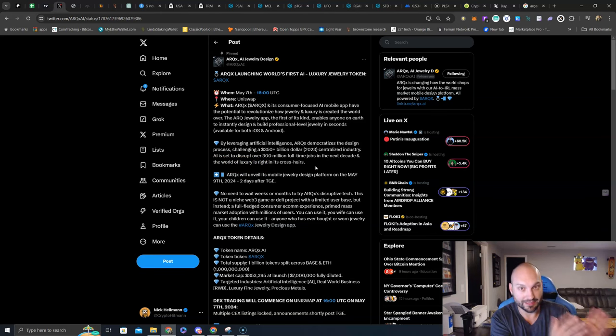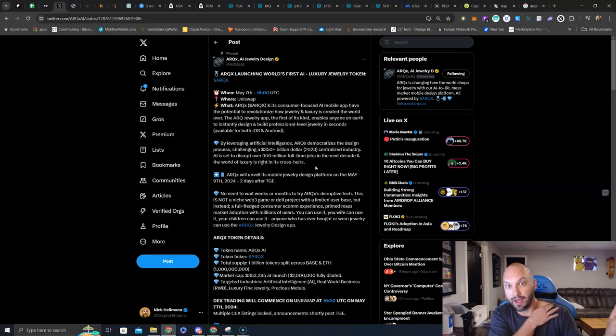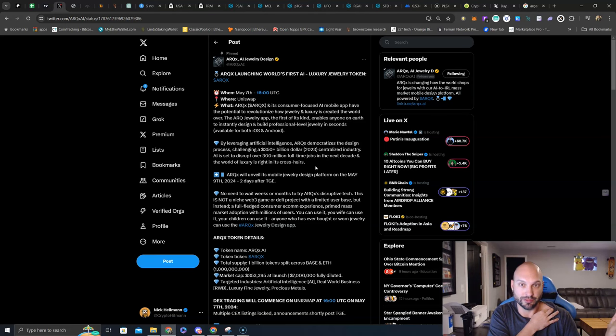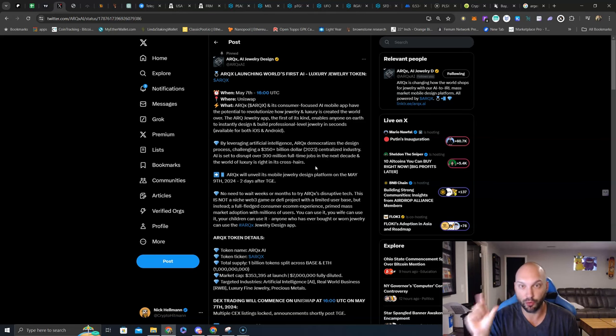AI is set to disrupt over 300 million full-time jobs in the next decade, and the world of luxury is right in its crosshairs. Yes, this is an AI sector crypto and an RWA sector crypto.